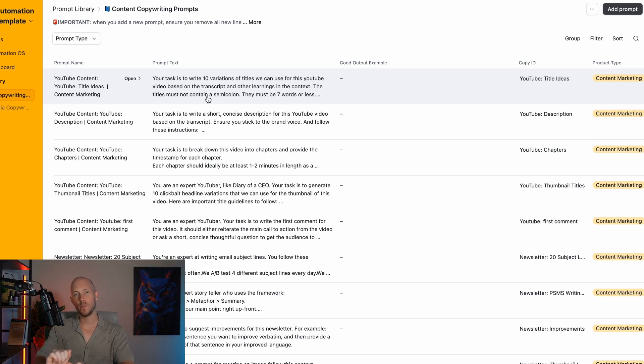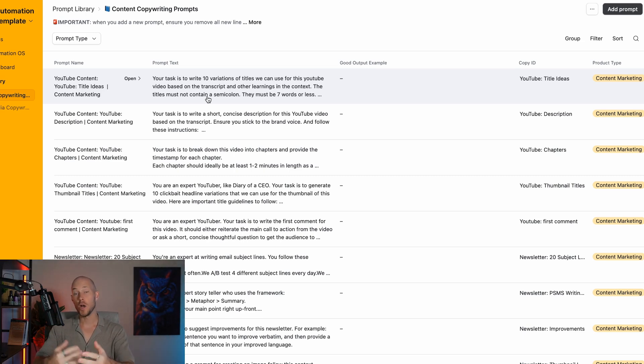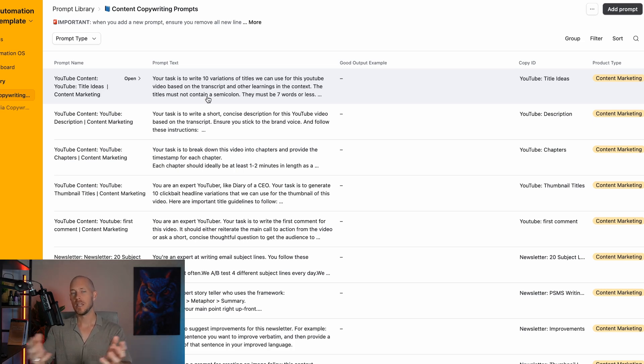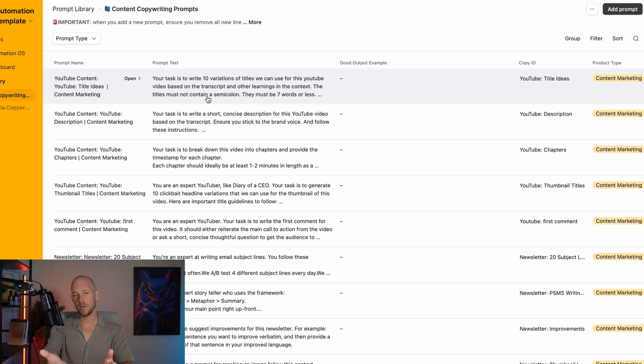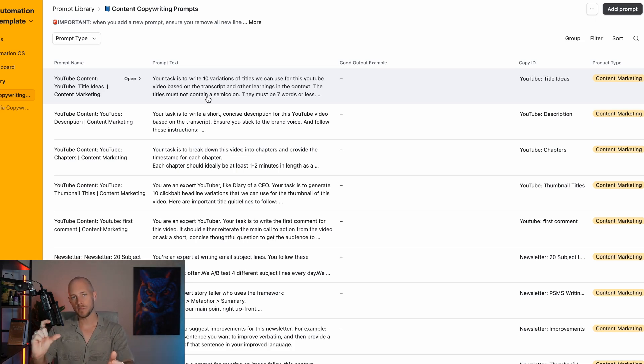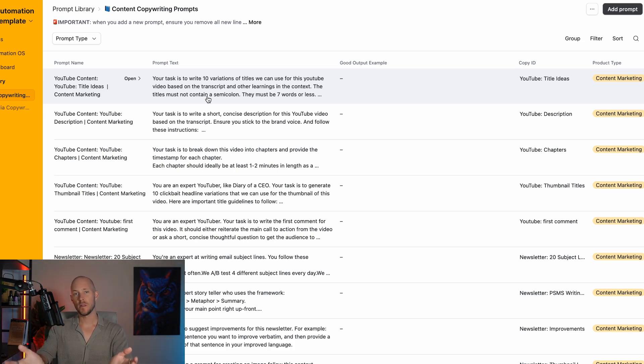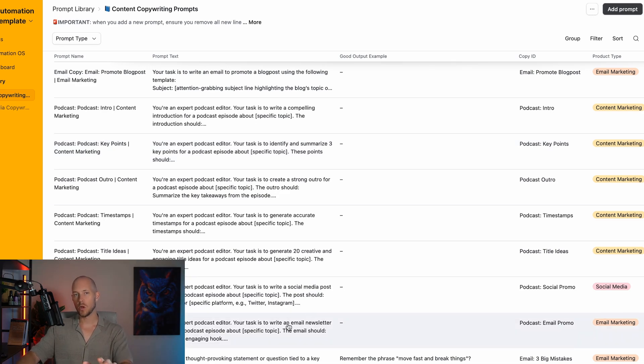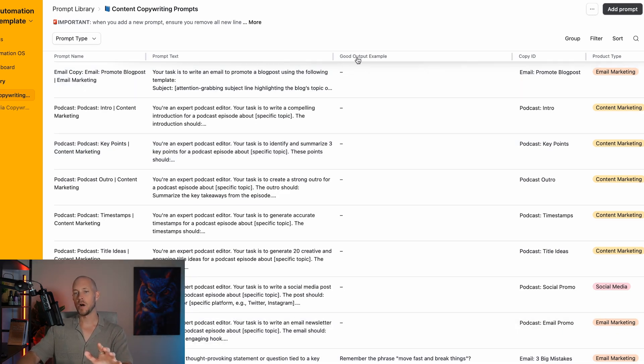Now that we have our prompt library, we have the prompts we're using every single time, which is the first step. The second step is iterating on those prompts. But there's also a third step which not a lot of people do, and that's what we call a good output example.